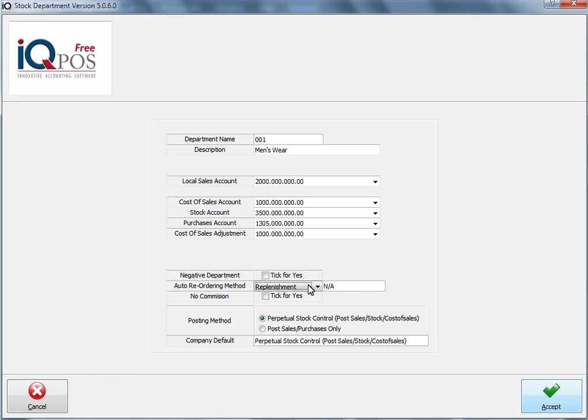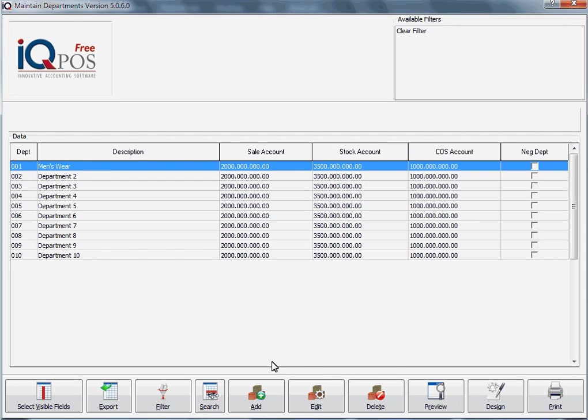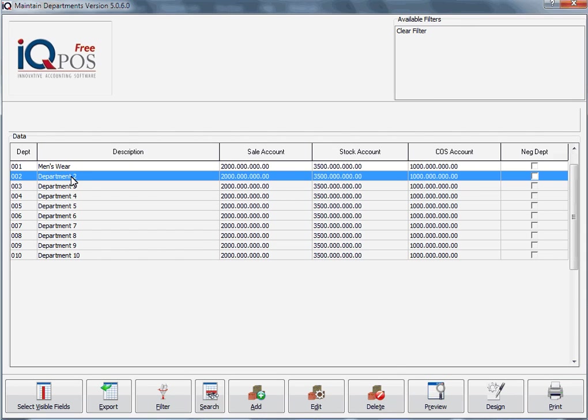Remember that is what we selected under our company defaults. And then once you've filled all of this in, you can click on accept. Now you will continue to fill in the rest of your departments.